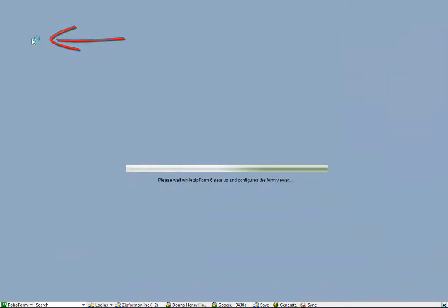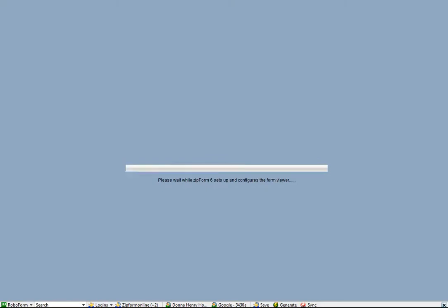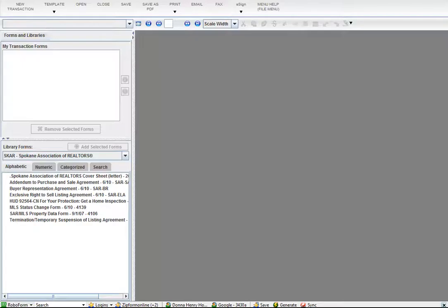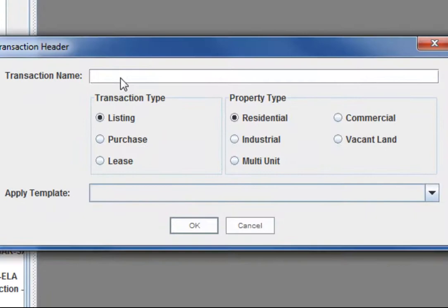If you start a new transaction, what you'll do, and we'll go through several different scenarios here, but if you're doing a new transaction, it'll take a moment to load up. Particularly when I have this screen software going, it seems to take a little bit, but so you'll just name it.